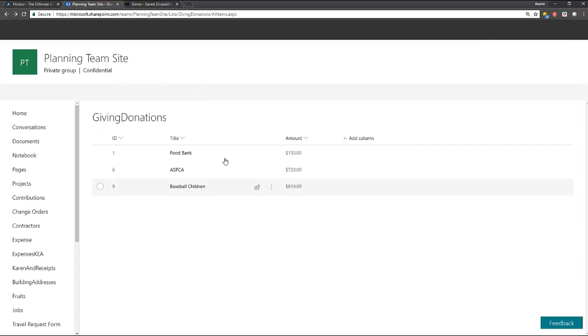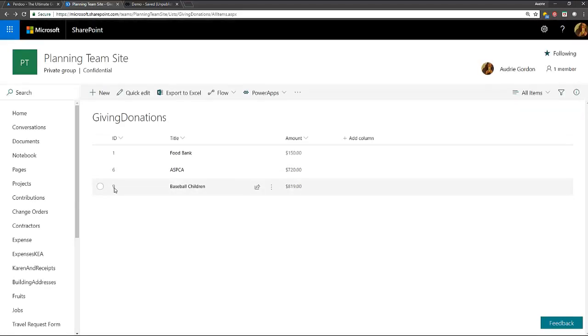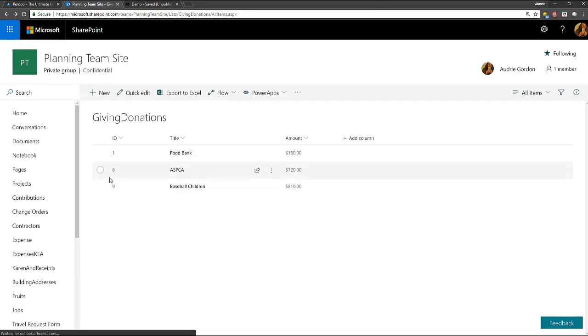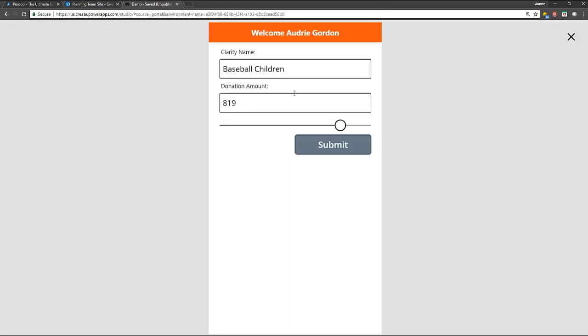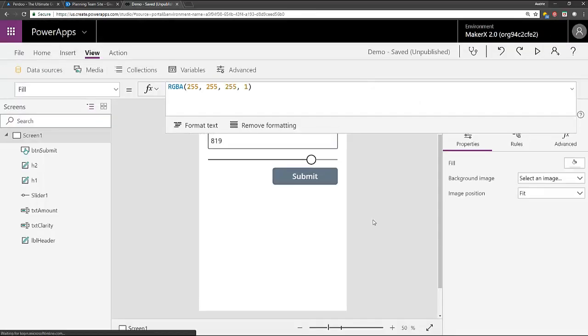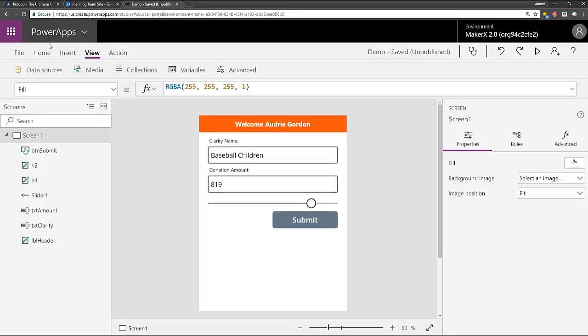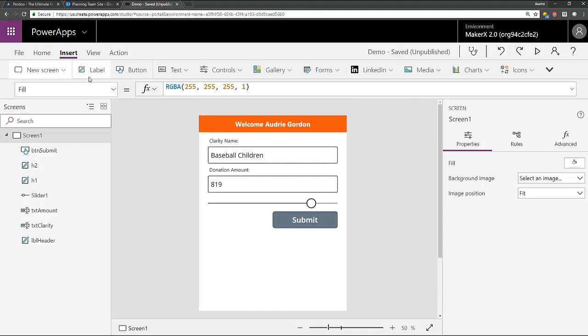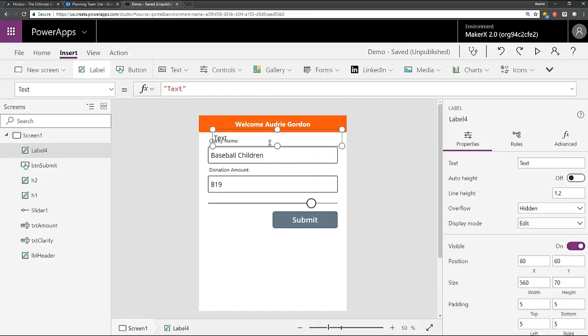And you'll see that these are the three items. Now baseball children is ID number nine because I had deleted 2345 and 78. So this is item number nine. But how do I get that number back here? How can I tell what the new ID number is that I just submit? Well, here's a very fun little thing. I'm going to insert a label here so you can see this.